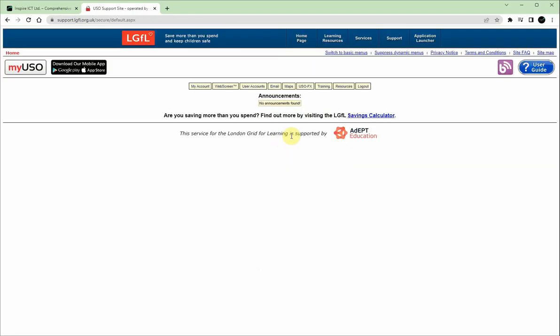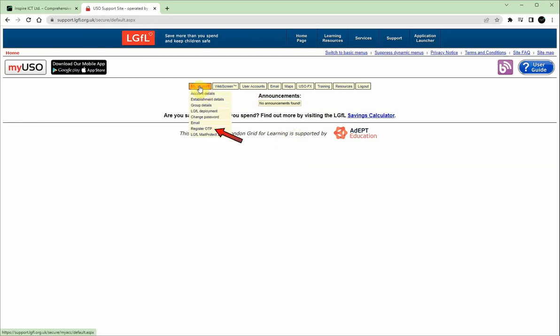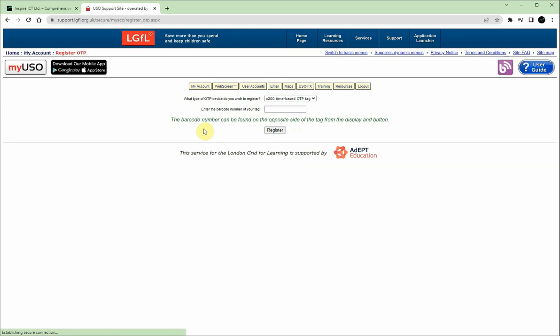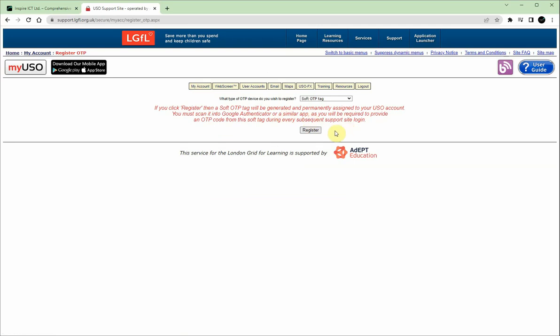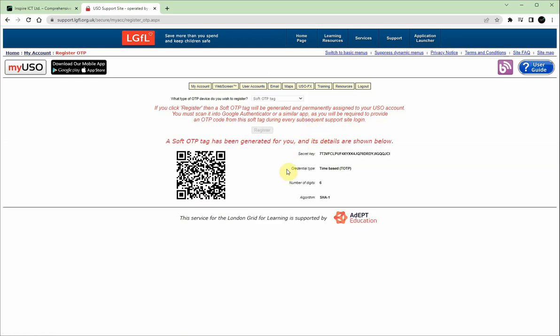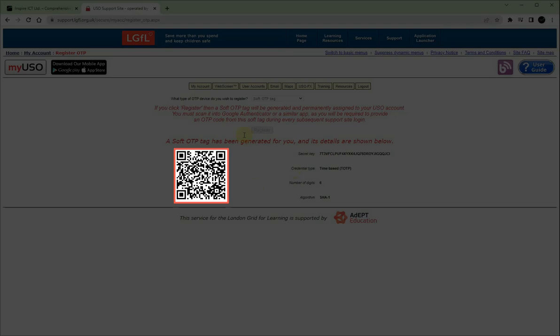Once logged in, hover over my account and click on register OTP. On the drop down box, select soft OTP tag and click register. This will show a page with a QR code to scan.